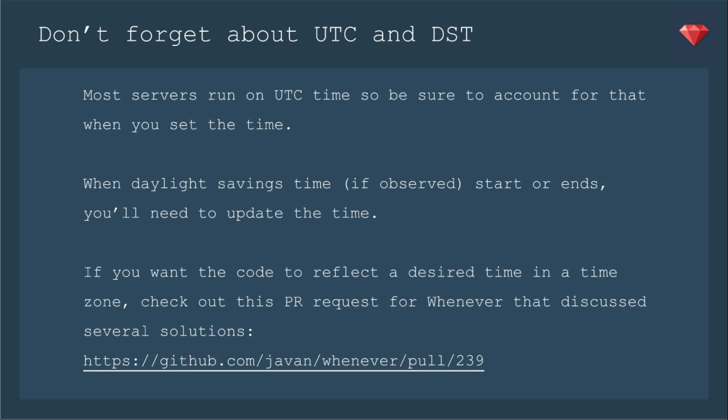Also, don't forget about Daylight Savings Time if you are somewhere where that's observed and the task needs to happen at the same time even when the time changes. So when Daylight Saving Time starts or ends, you'll need to update the time. In my various journeys with time and Rails, I have yet to find a really good answer to dealing with Daylight Savings Time other than manually changing it. If you have a solution, feel free to leave a comment.